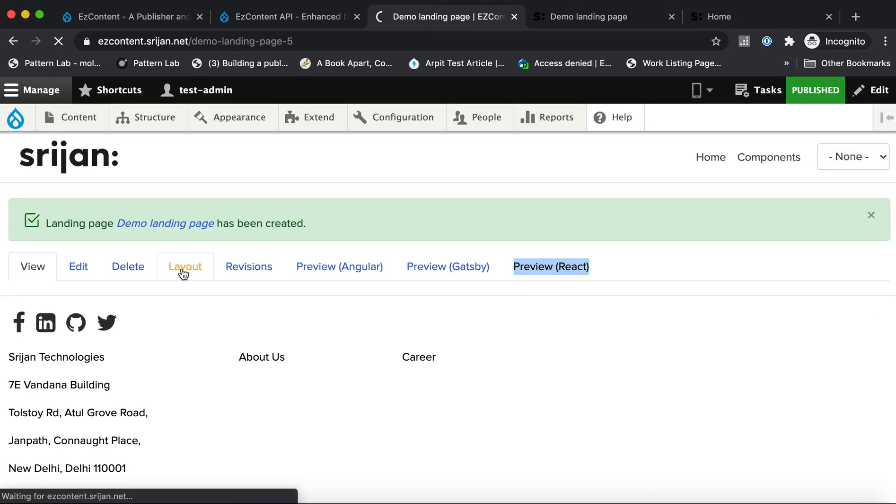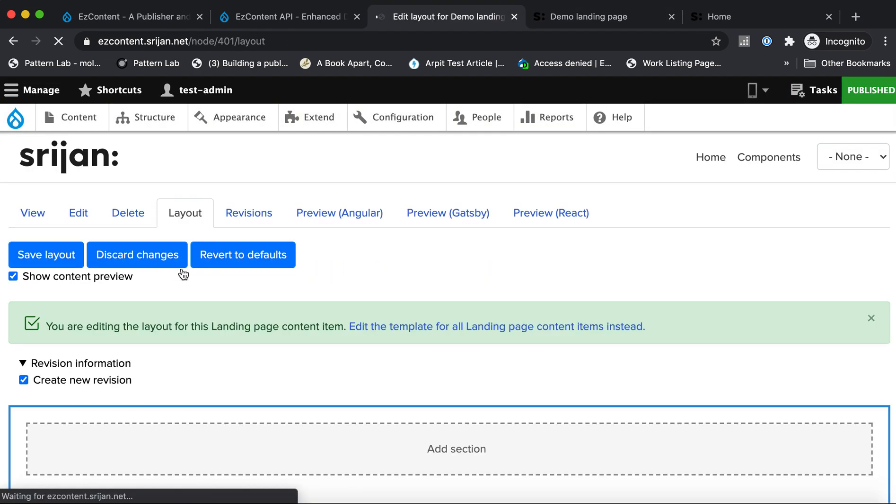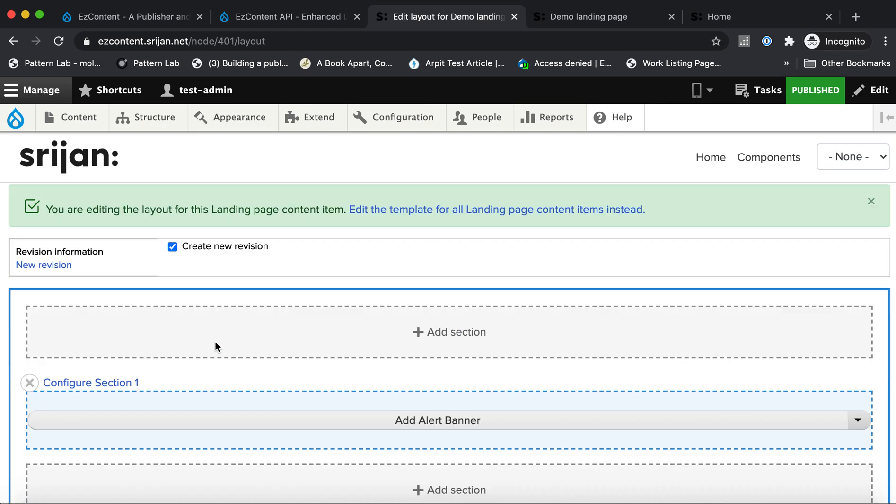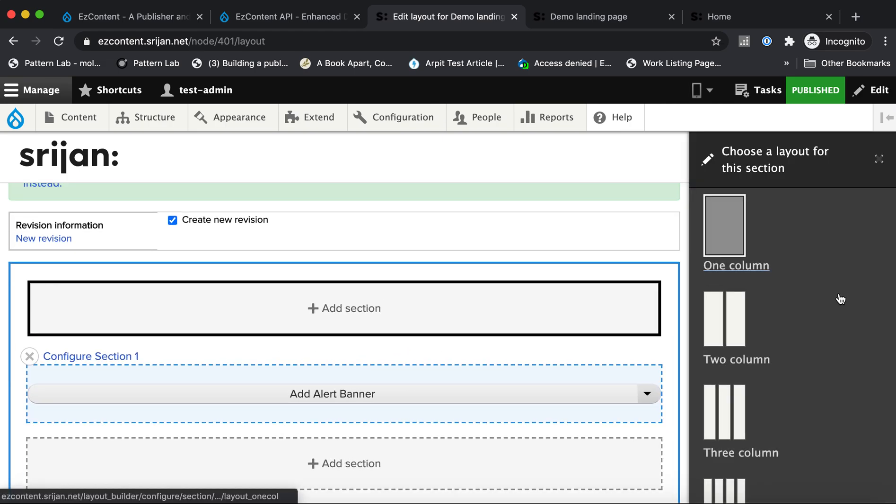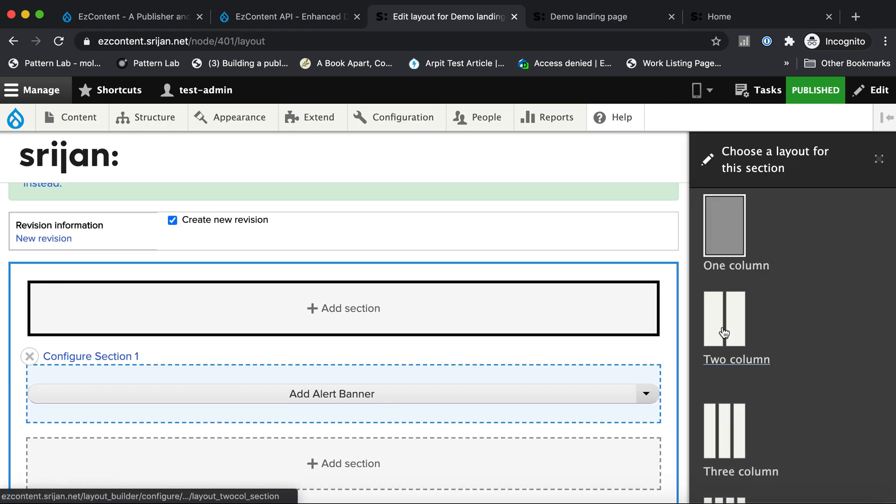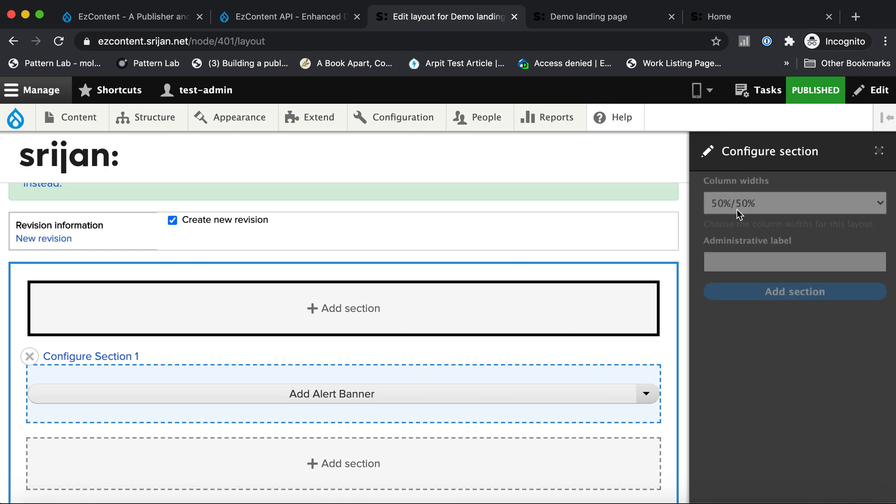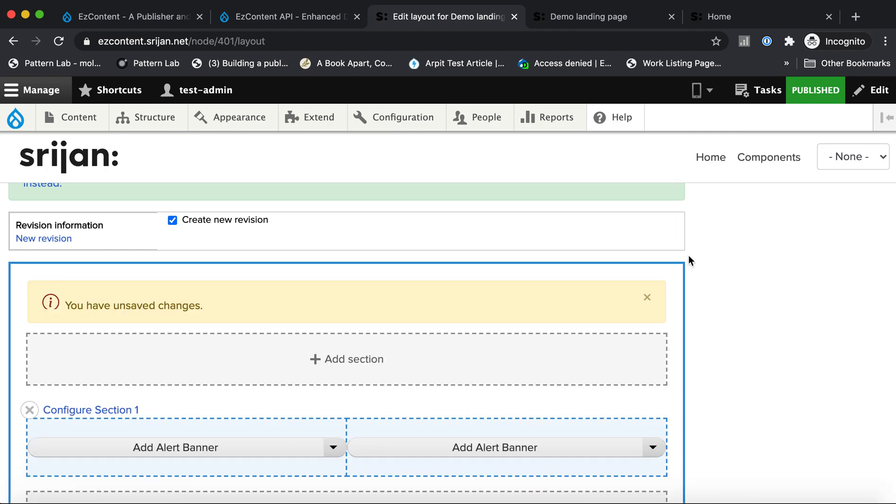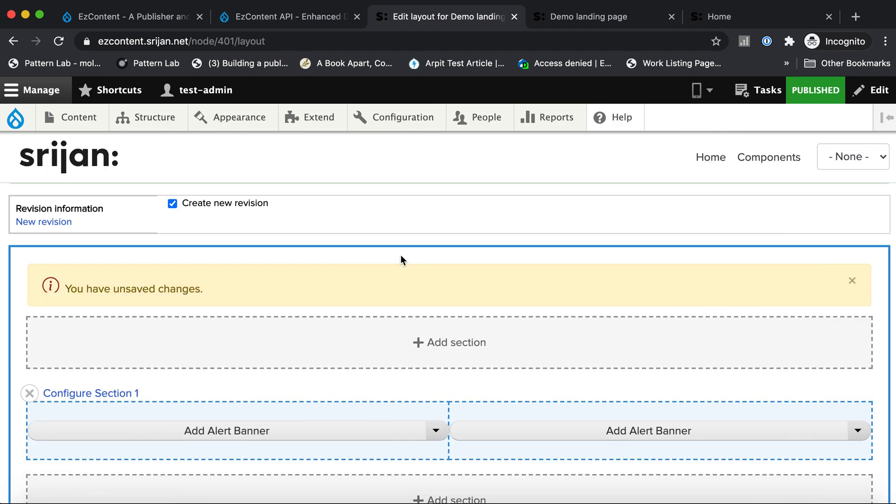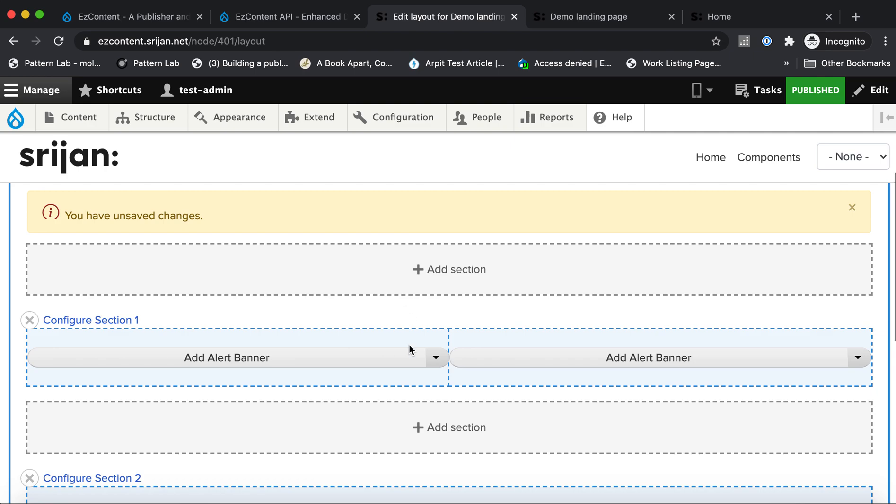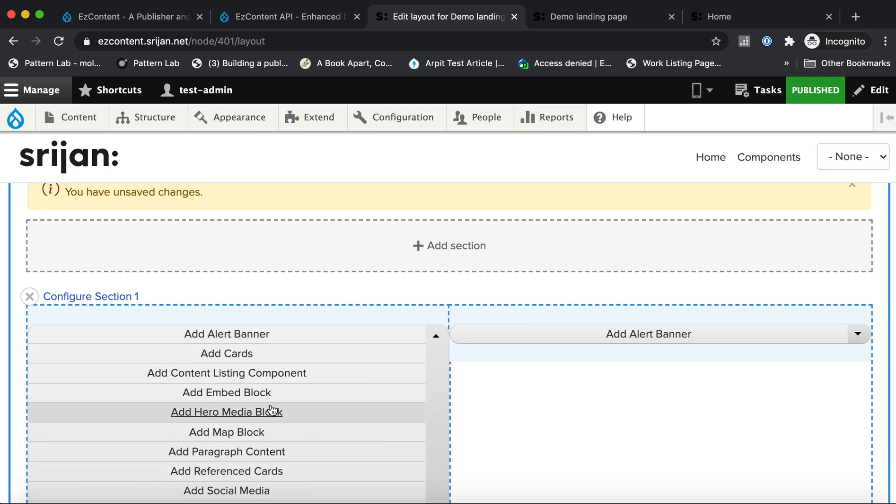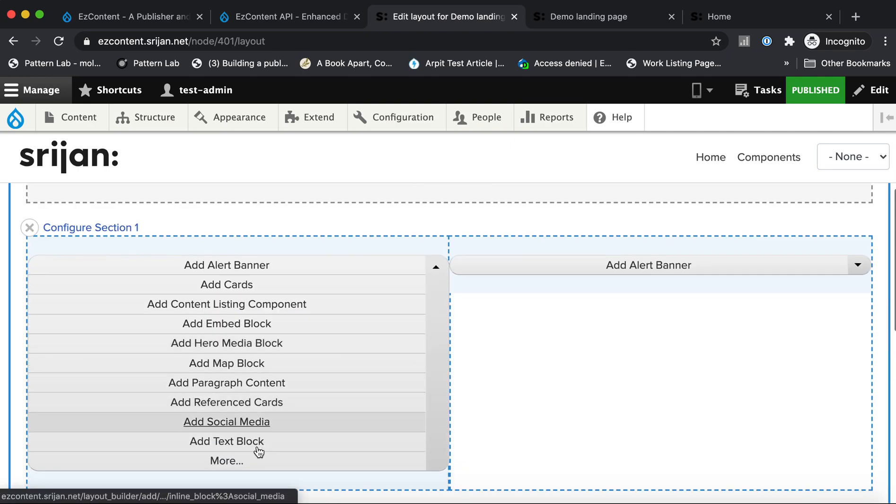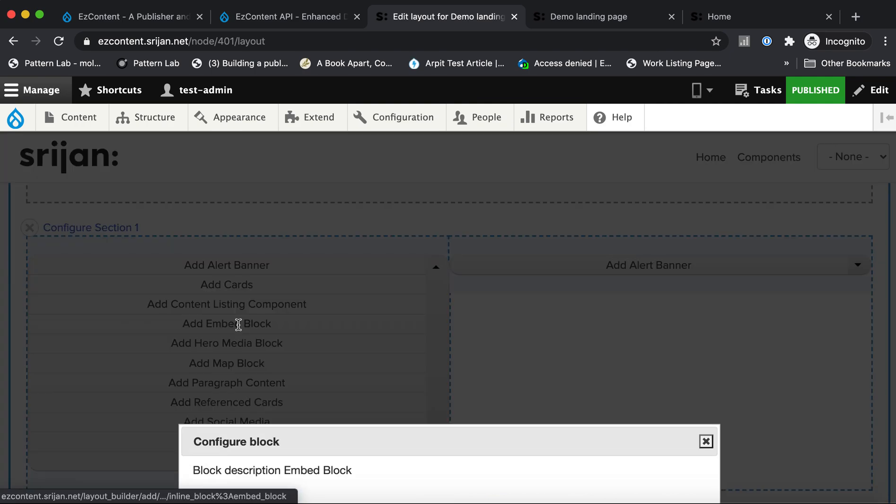Now if I go to my Layout Builder on Drupal and add a section first, let's say let's add a two column section with 50/50 widths. I've done that. Let's pull in a couple of blocks from our component library. Let's quickly add an embed block here.